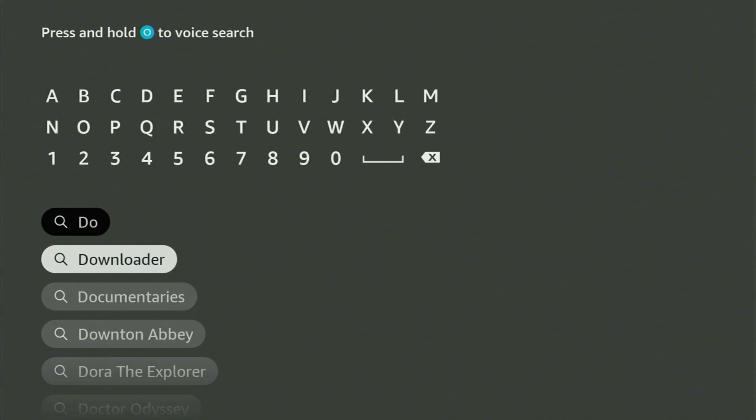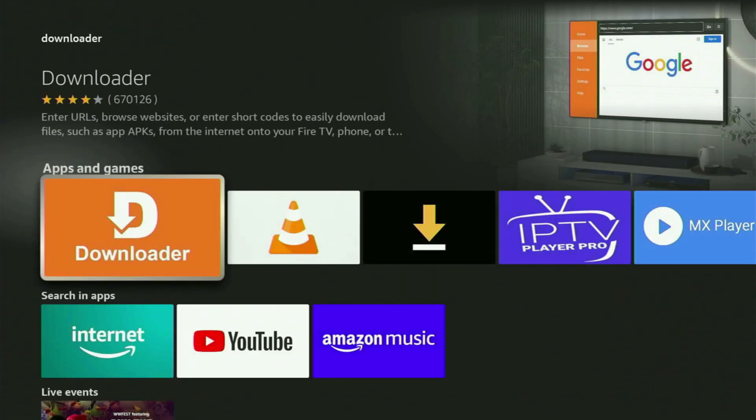As you can see, Downloader has already popped out for us at the bottom. So you click on it and that's the app that you gotta get to your Fire Stick device.